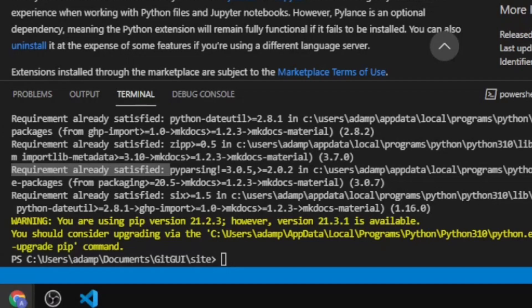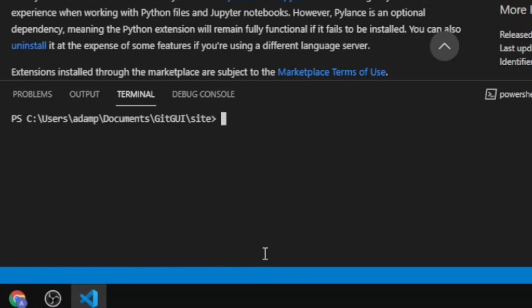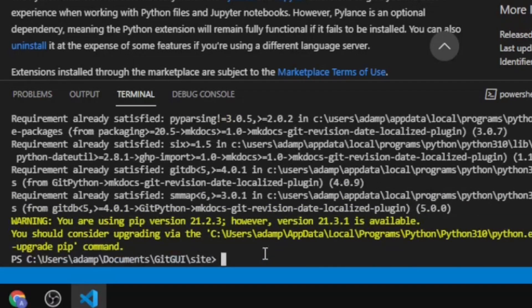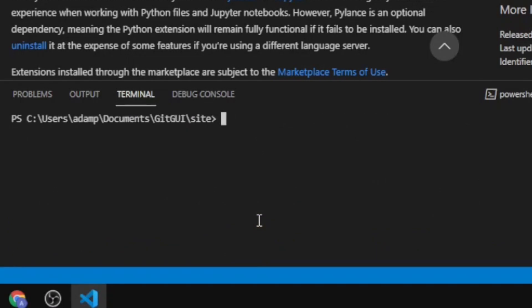The next thing we need to do is install a plugin that MKDocs needs. Type: pip install mkdocs-git-revision-date-localized-plugin. I'll give you this to copy and paste rather than having to type it all out. This is just a plugin that the material theme uses.